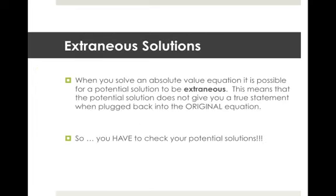We can get extraneous solutions when solving absolute value equations. It's possible for a potential solution to be extraneous, meaning it does not give you a true statement when plugged back into the original equation. You must always check your potential solutions for absolute value equations — even if the instructions don't tell you to — because sometimes only one will work, sometimes neither, and sometimes both.